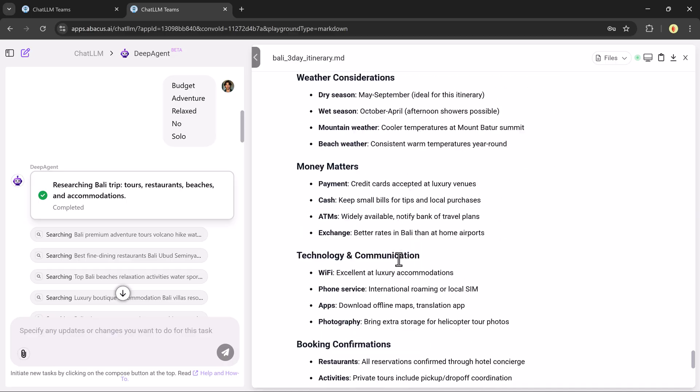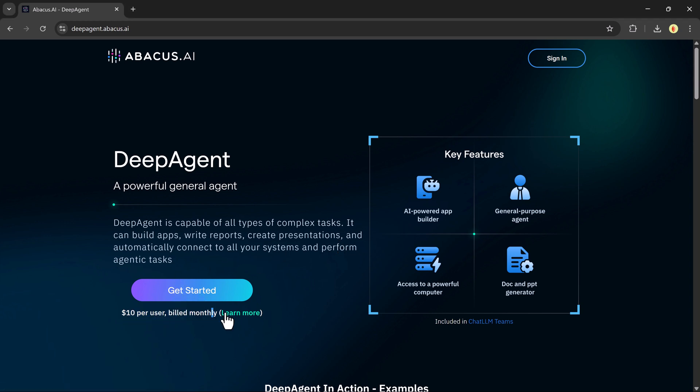So that's a quick demo of what Deep Agent can do. And honestly, we've barely scratched the surface. If you found this video helpful, make sure to like, subscribe, and hit the bell icon so you never miss out on the latest in AI tools and tech trends. Thanks for watching, and I'll see you in the next one.